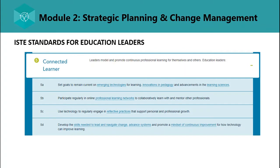The last ISTE standard for education leaders is Connected Learner — leaders who model and promote continuous professional learning for themselves and others. They must set goals to remain current on emerging technologies, innovations in pedagogy, and advancements in the learning sciences; participate regularly in online professional learning networks; use technology to engage in reflective practices that support personal and professional growth; and develop the skills needed to lead and navigate change, advance systems, and promote a mindset of continuous improvement for how technology can improve learning.